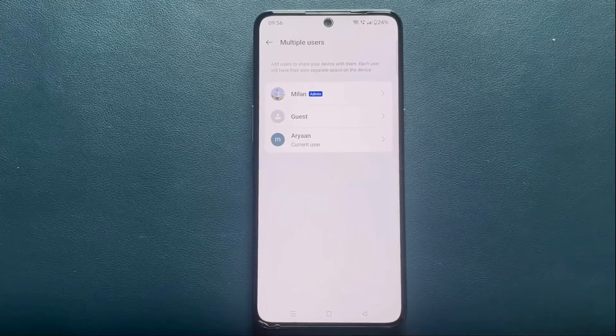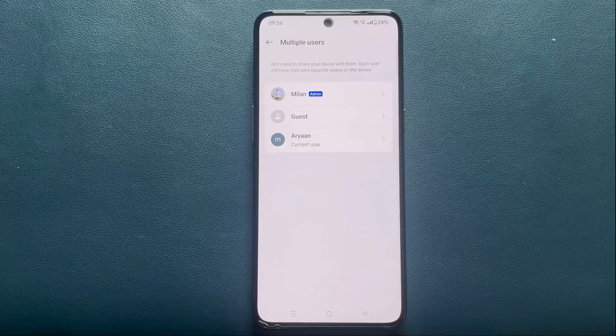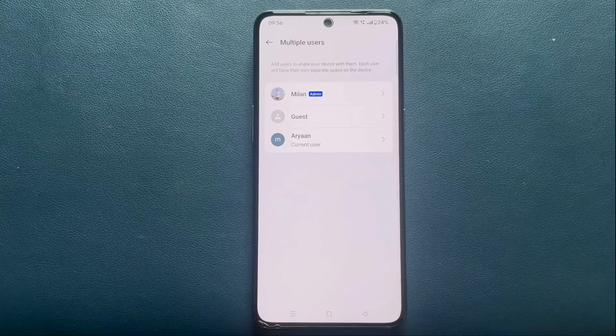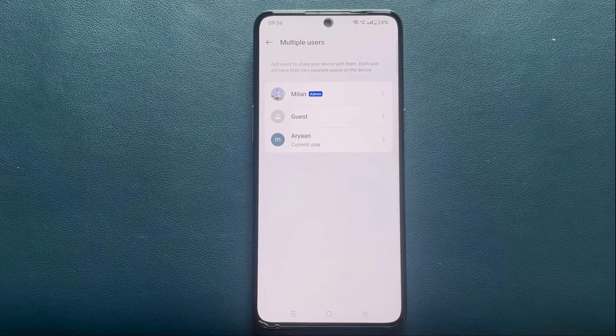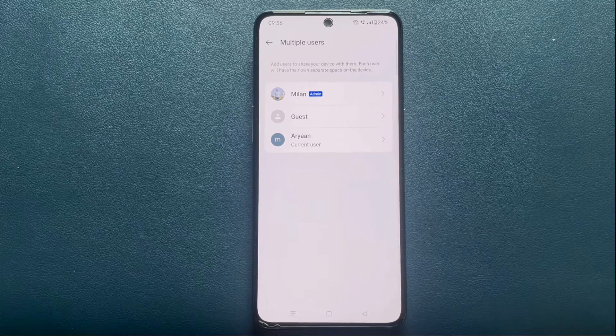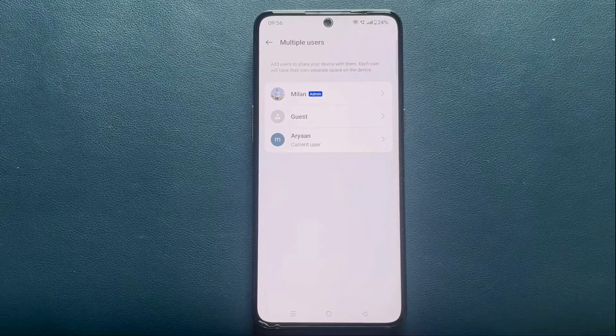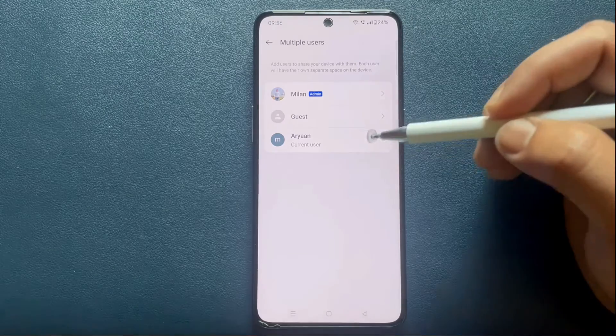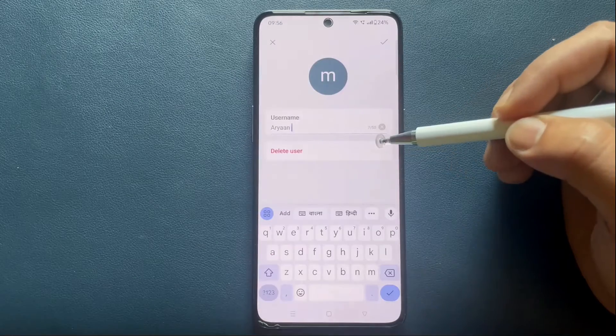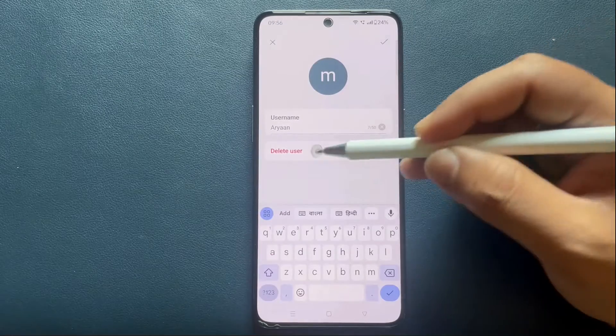In the future, if you get to a point where you no longer need a second user account on the device, you can easily remove the profile. To do so, simply select the user profile and tap on Delete User.